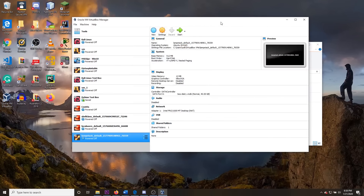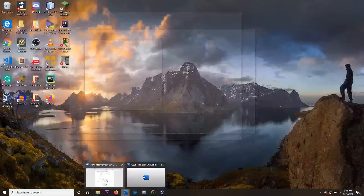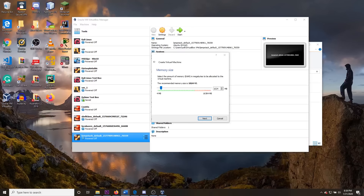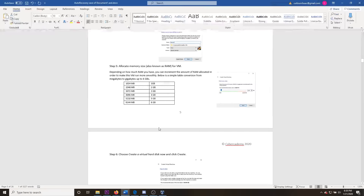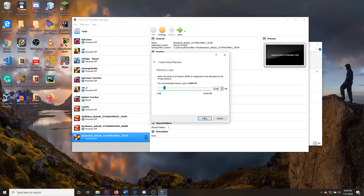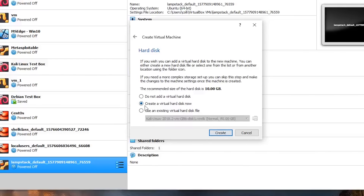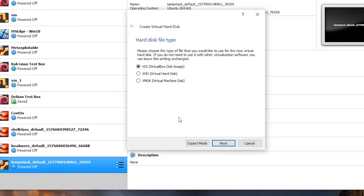This is where you can allocate memory. I have a specific conversion table in my notes. For me, I'm just going to use 2048 MB, or 2 gigabytes. Click next. You are going to create a virtual hard disk, so click Create. Make sure to click VDI or VirtualBox Disk Image, then click next.